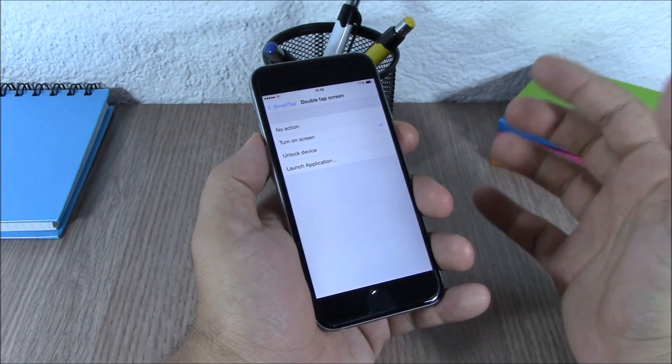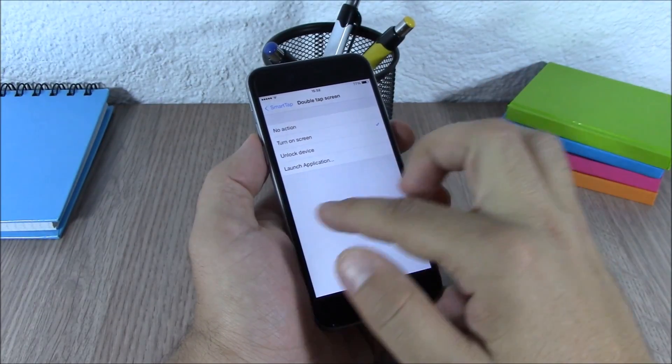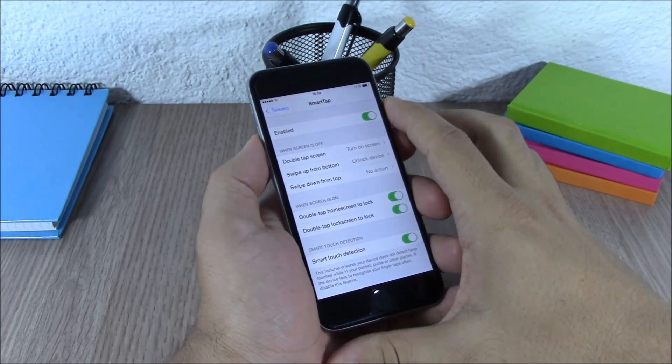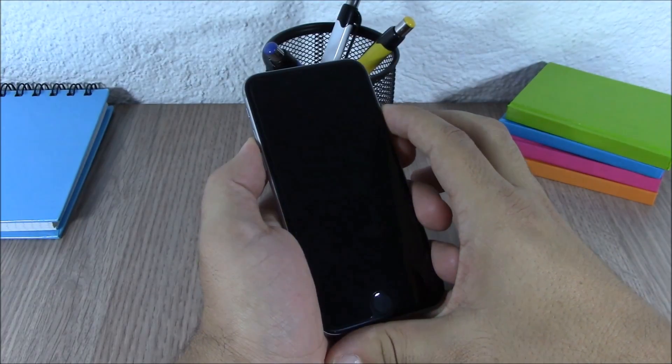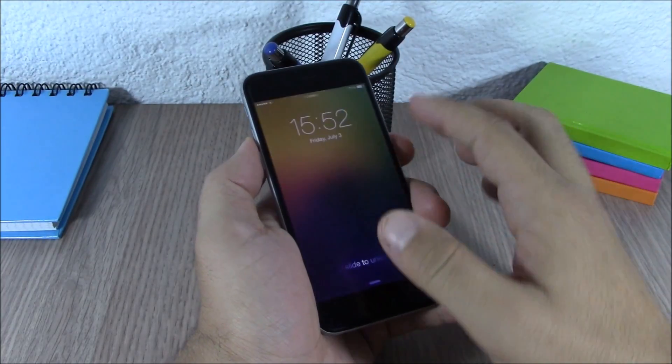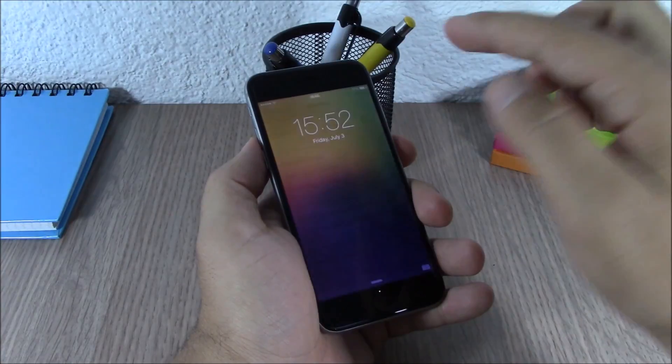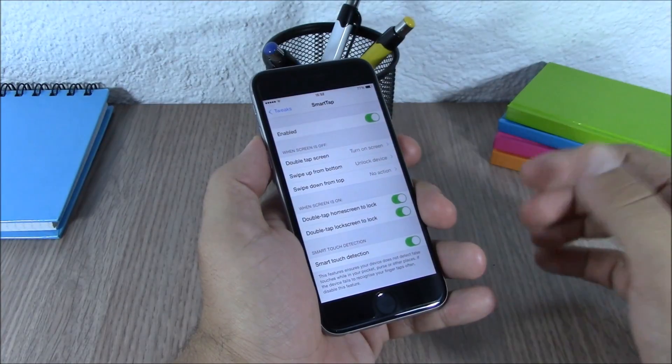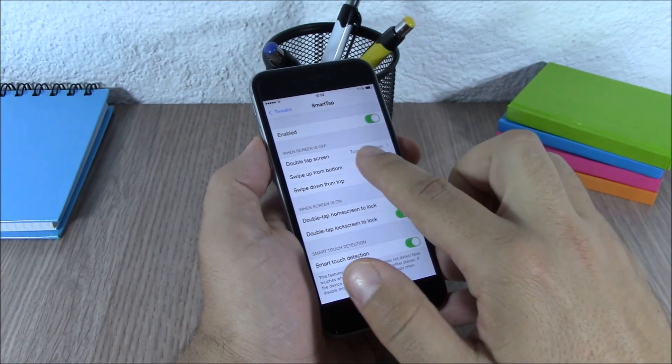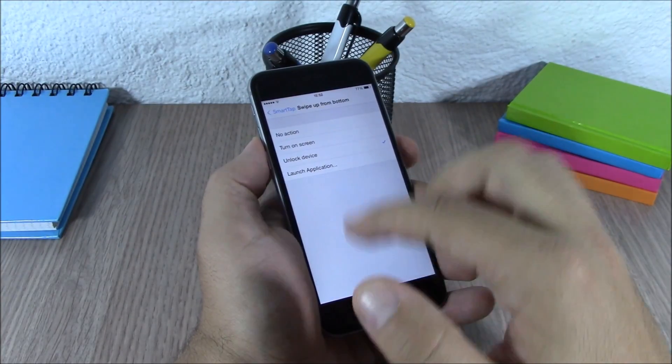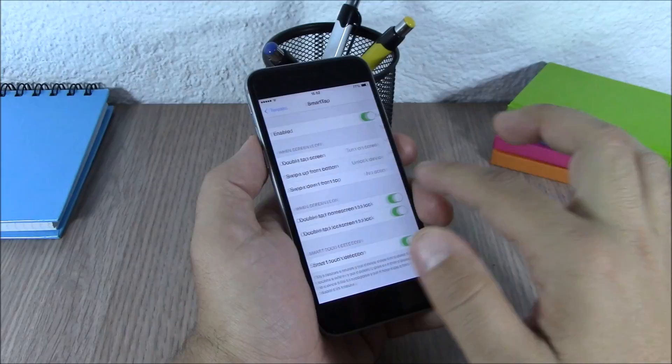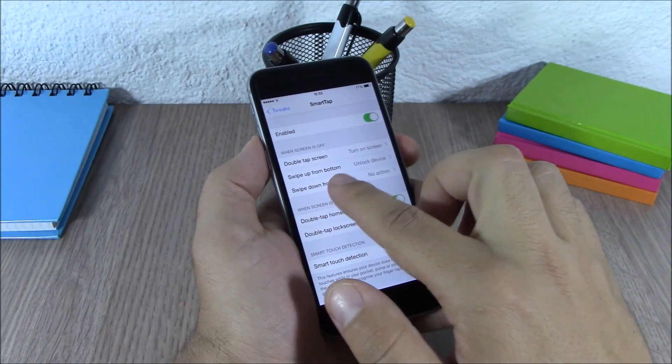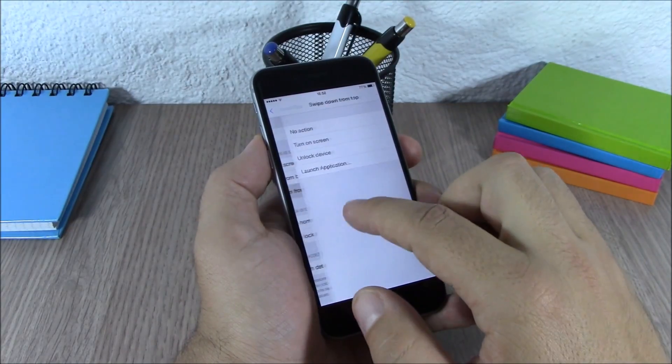Lower here you have swipe from the bottom. As you can see, if I swipe from the bottom of the device it will directly unlock it. As you can see here, swipe from the bottom, you choose the action, unlock device.